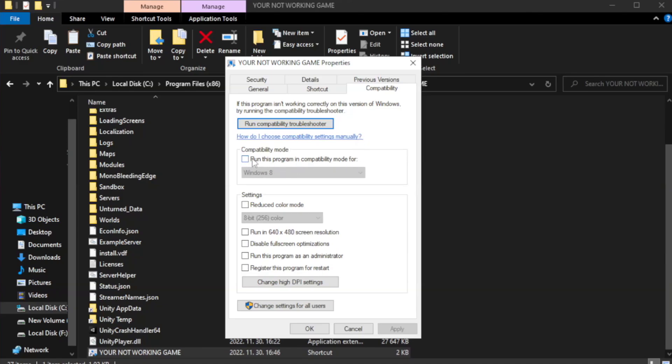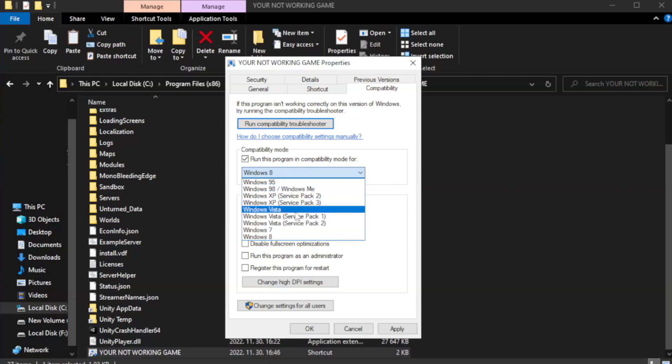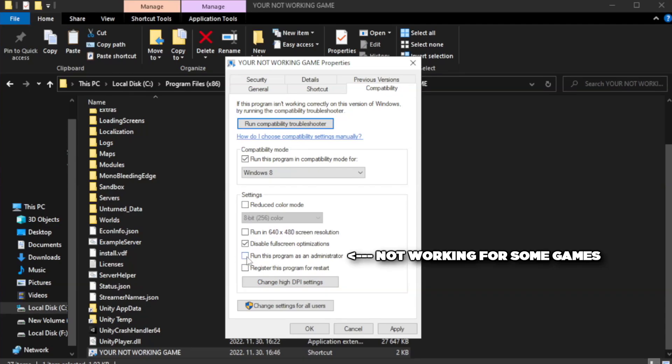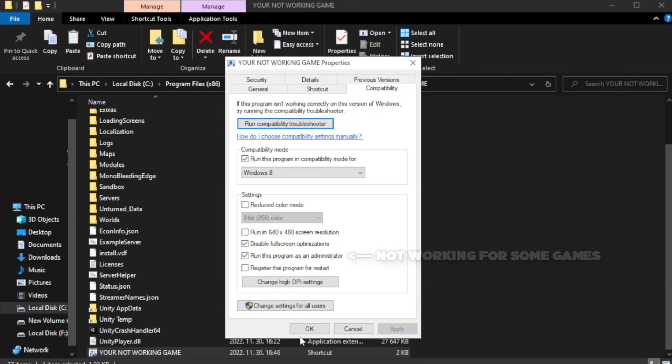Check run this program in compatibility mode. Try Windows 7 and Windows 8. Check Disable Fullscreen Optimizations. Check Run this program as an administrator. Apply and OK.